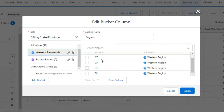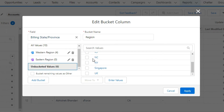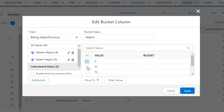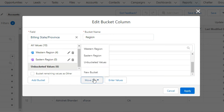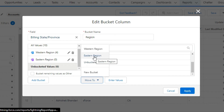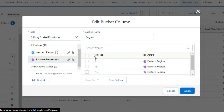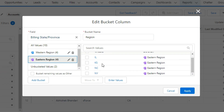Now, select IL, KS, NC, and NY. Likewise, I am relocating these to the Eastern Region. Those attributes which cannot be grouped can be kept as others by selecting the option Bucket Remaining Values as Other.